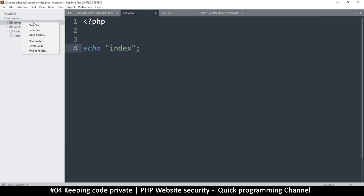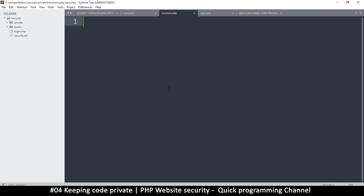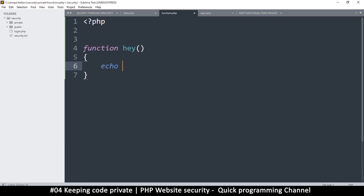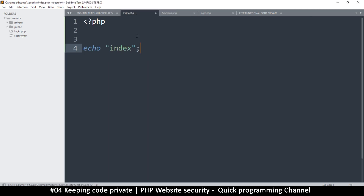Inside the private folder, I'll create a new file and save it as functions.php. In here I'm going to create a simple PHP function — I'll call it 'hey' — and it will echo some text, just like we were doing in the index page.